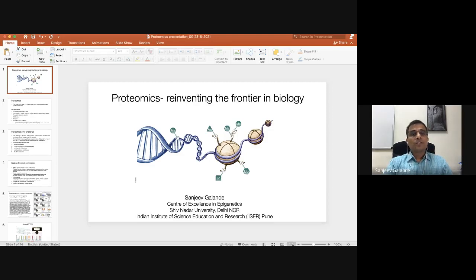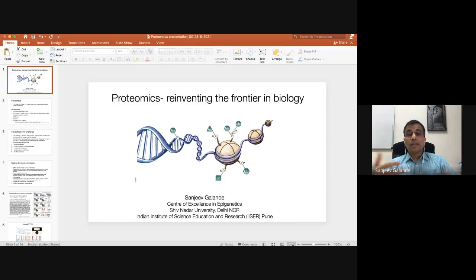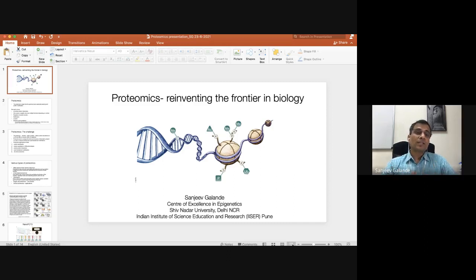The challenges in proteomics include the enormous dynamic range and the fact that the proteome is highly complex and dynamic. Relative protein abundances can differ by several orders of magnitude, making these the main challenges for proteomics technology.